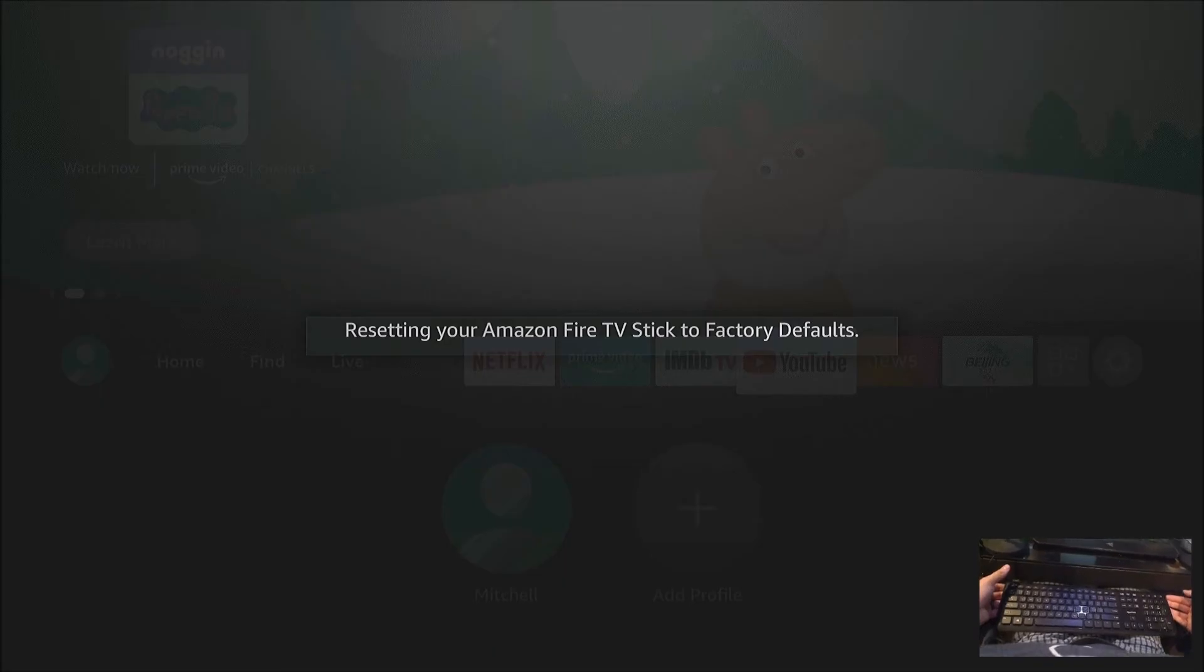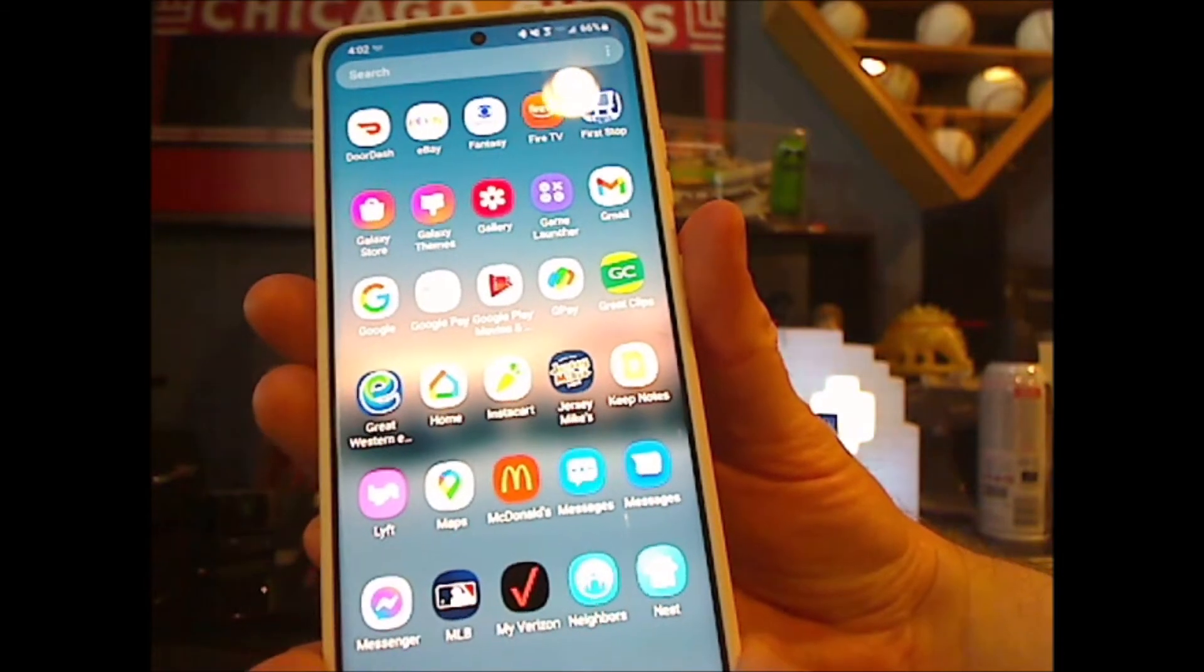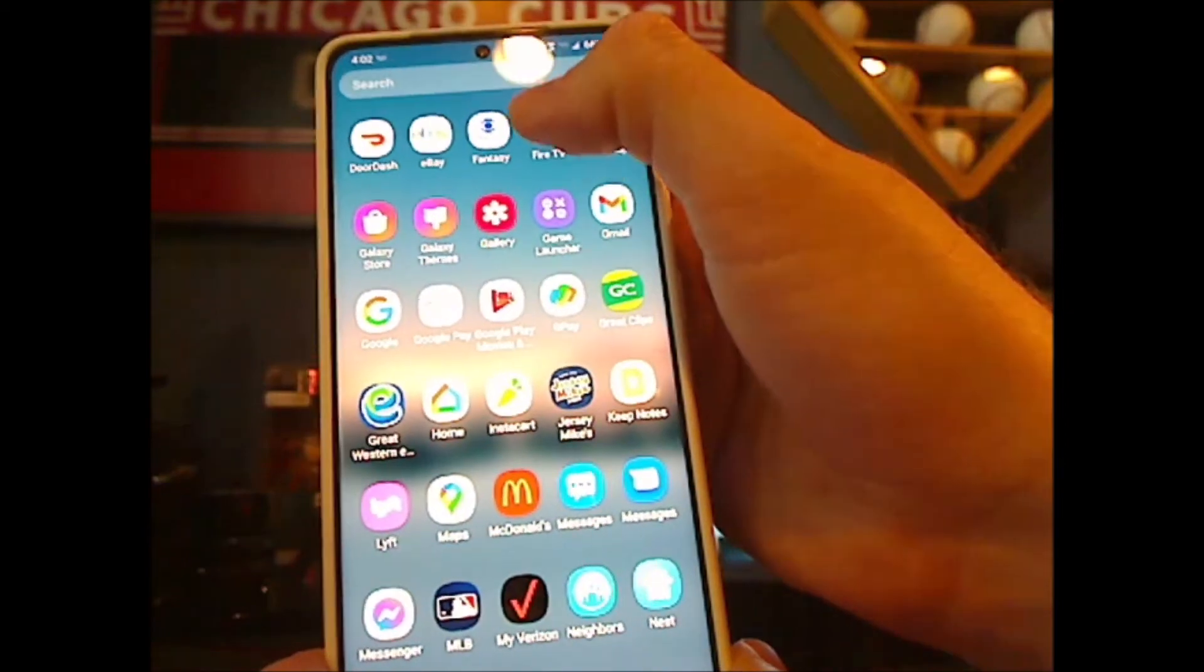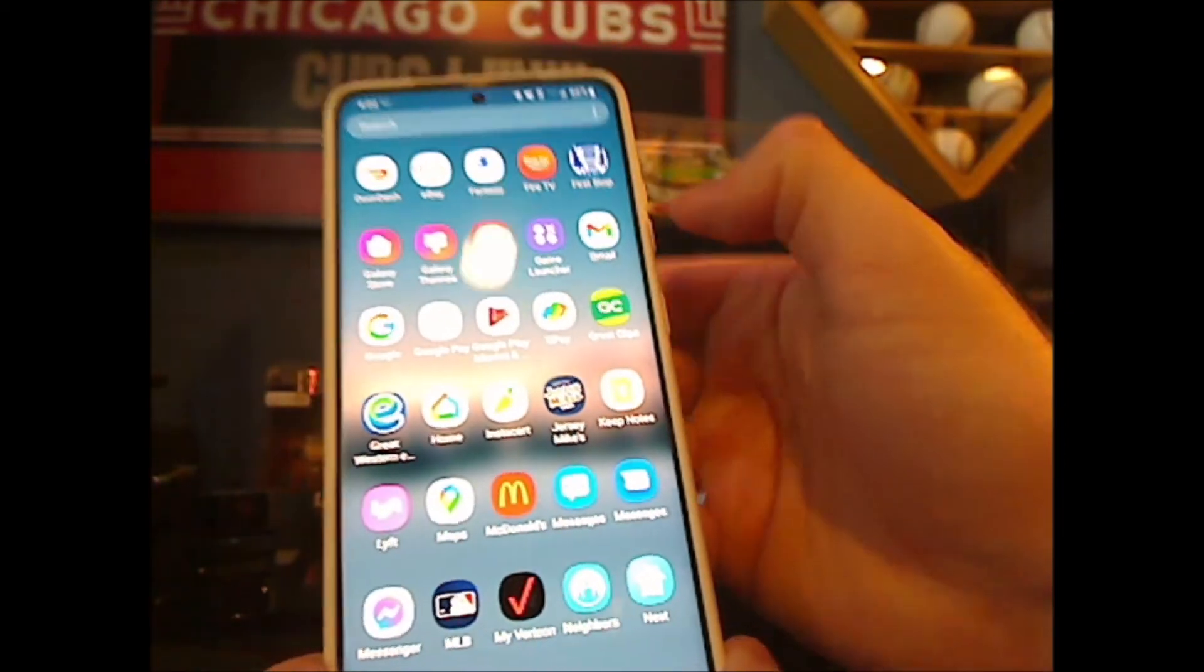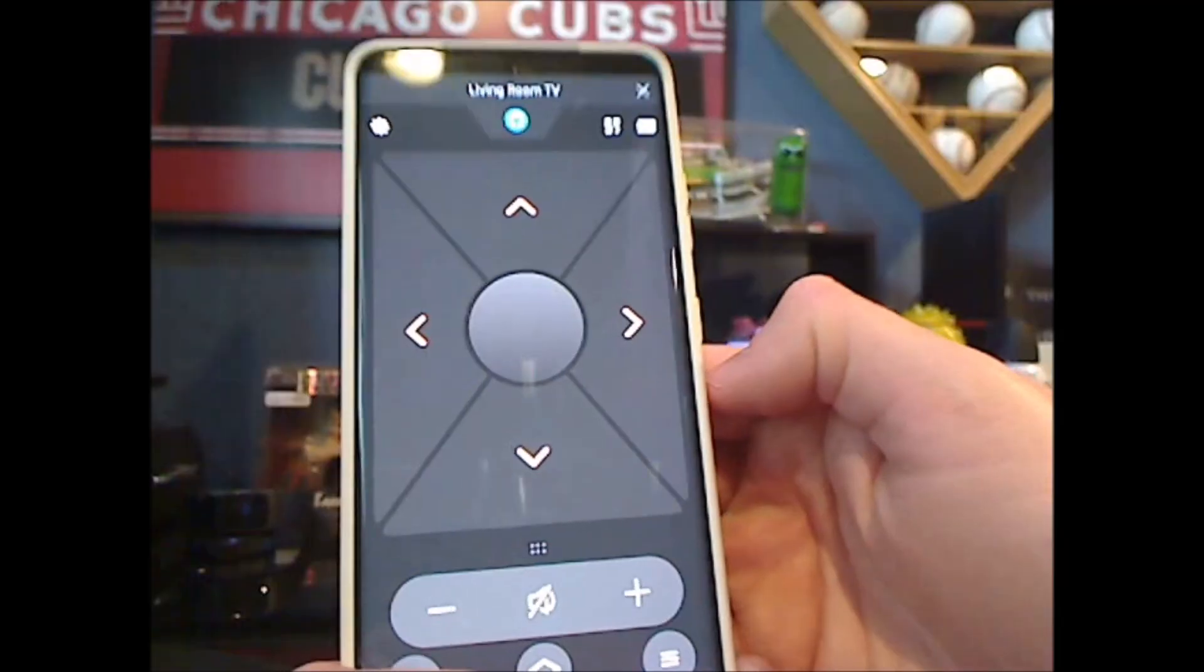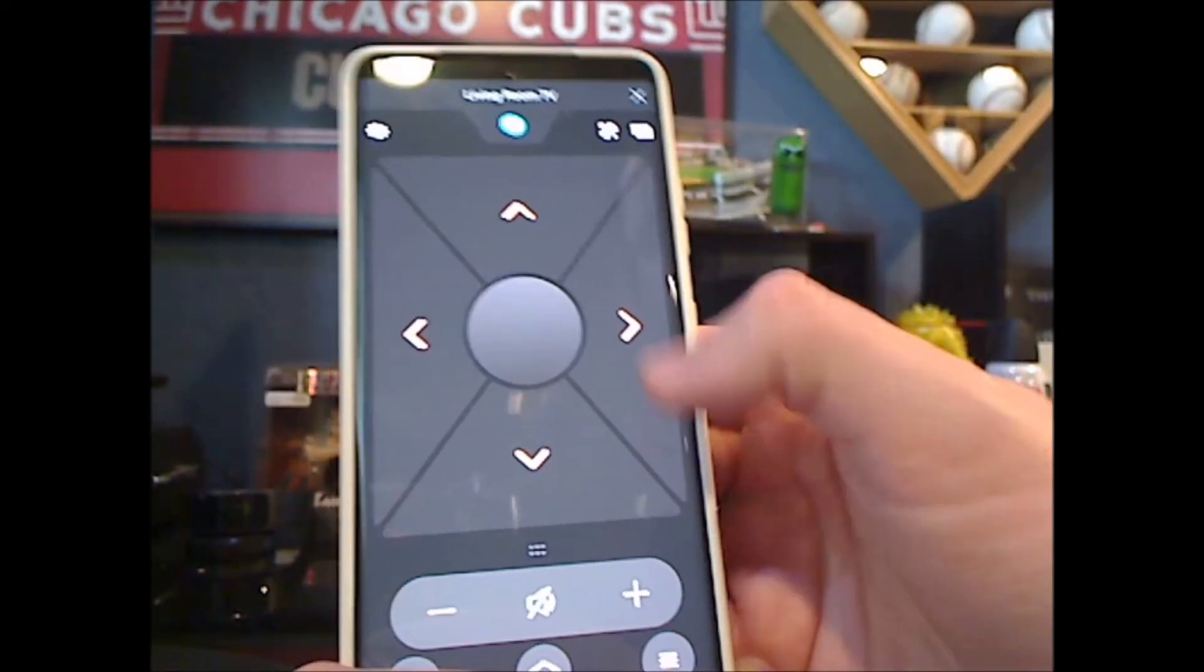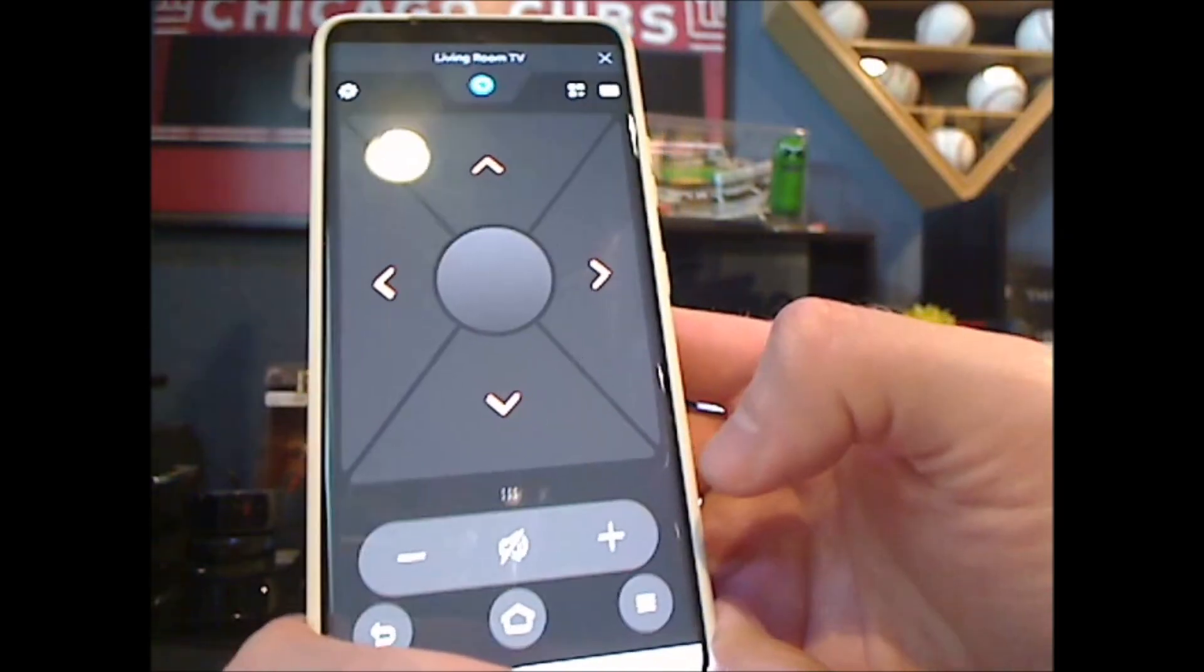One more option you might want to be aware of is the Fire TV app. If your Fire TV is connected to the same network as your phone, you could download it to your iPhone or Android and use the remote control to get through the menus and factory reset.